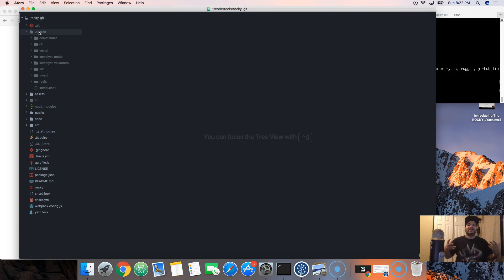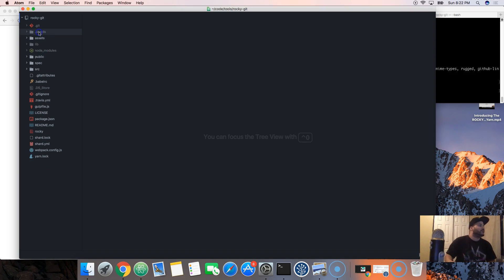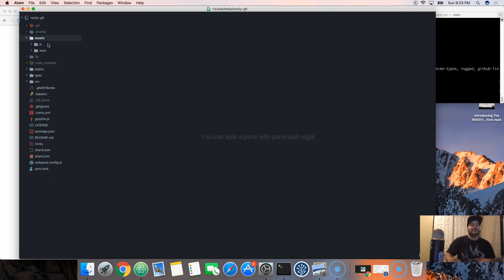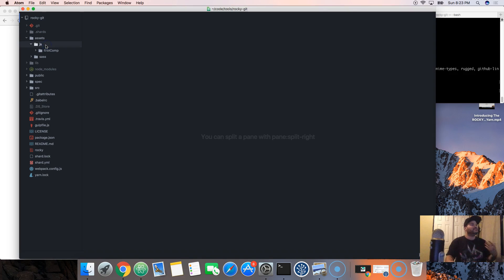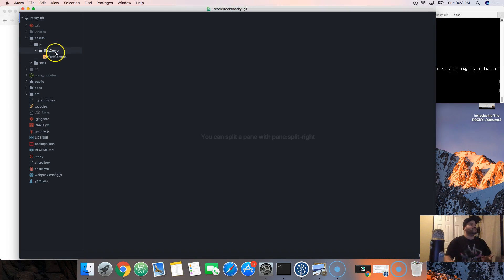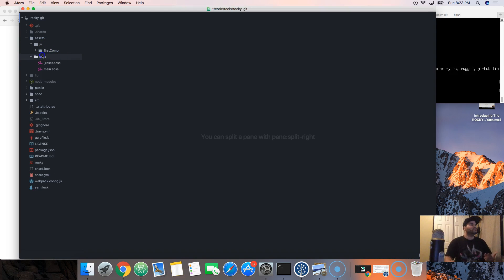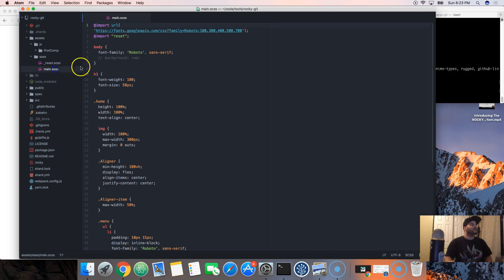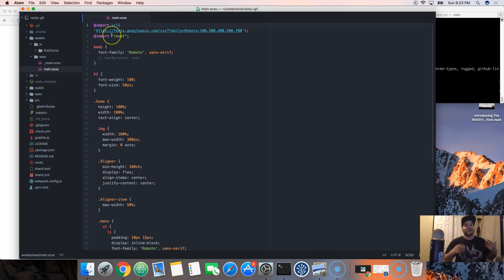Then we have the assets. In the assets folder, this is where you're going to make your components for React. This is where you're going to put in your SASS and of course you're going to have this main file that is going to import all the other CSS that you might want to use.